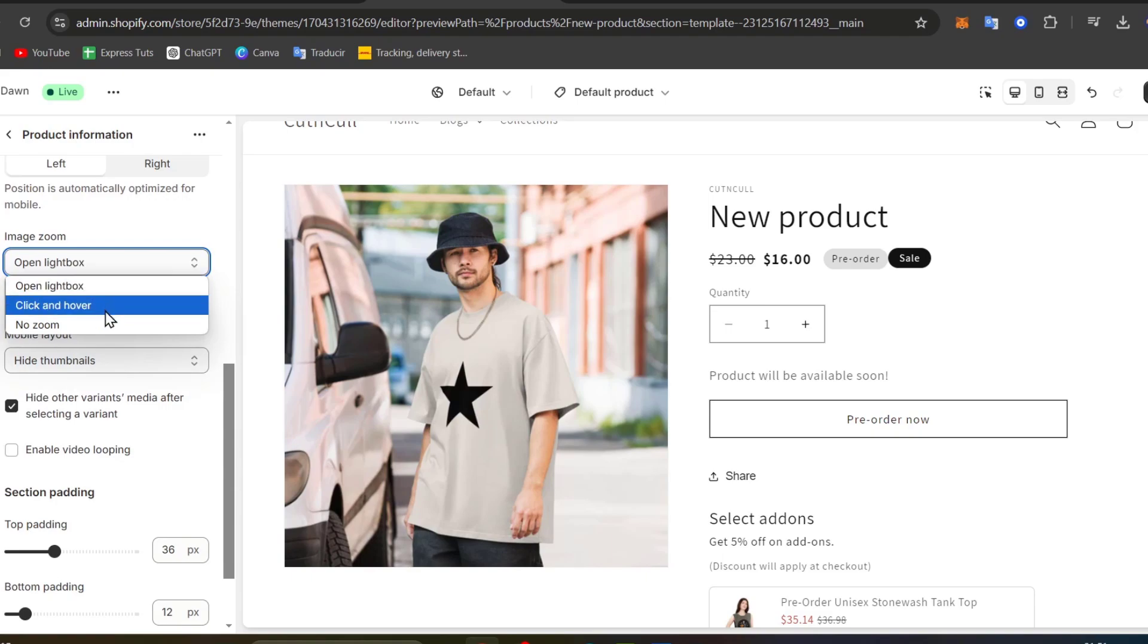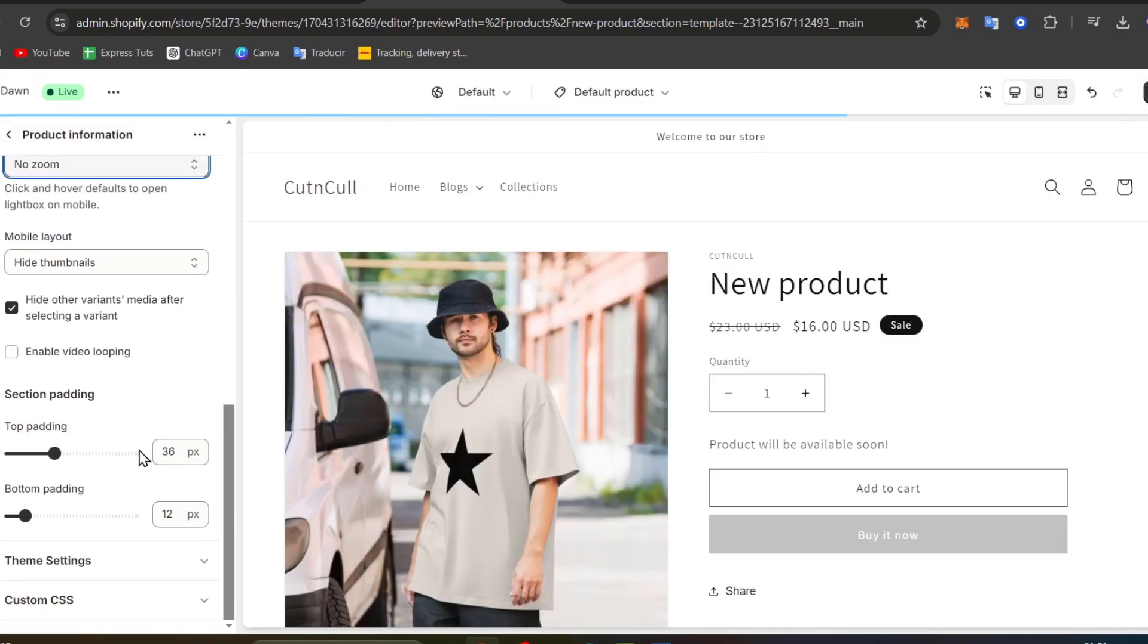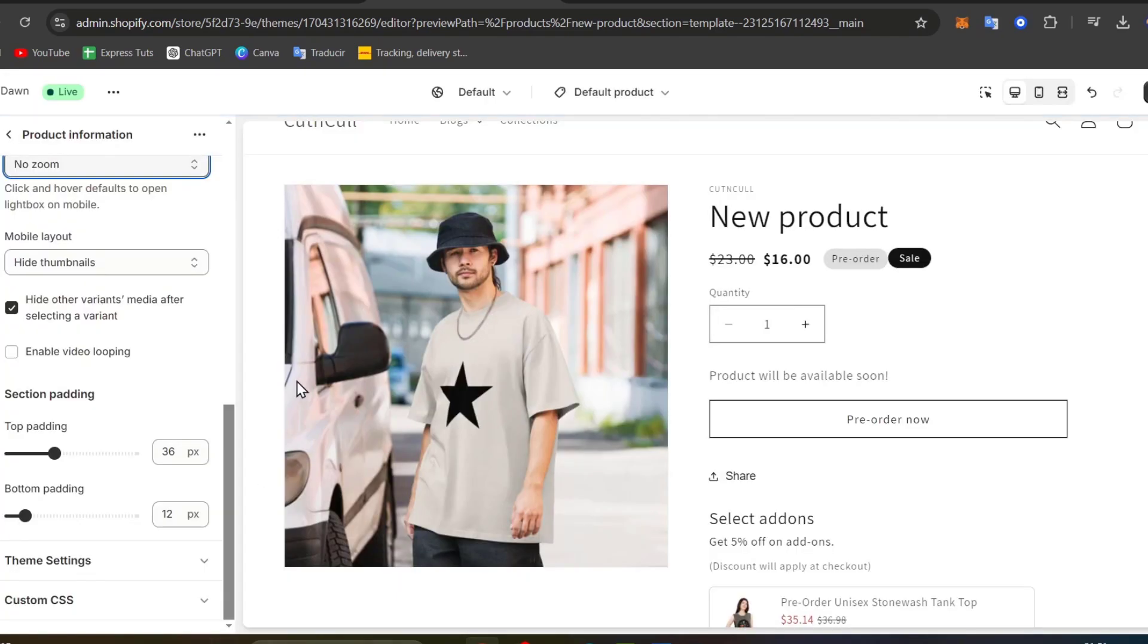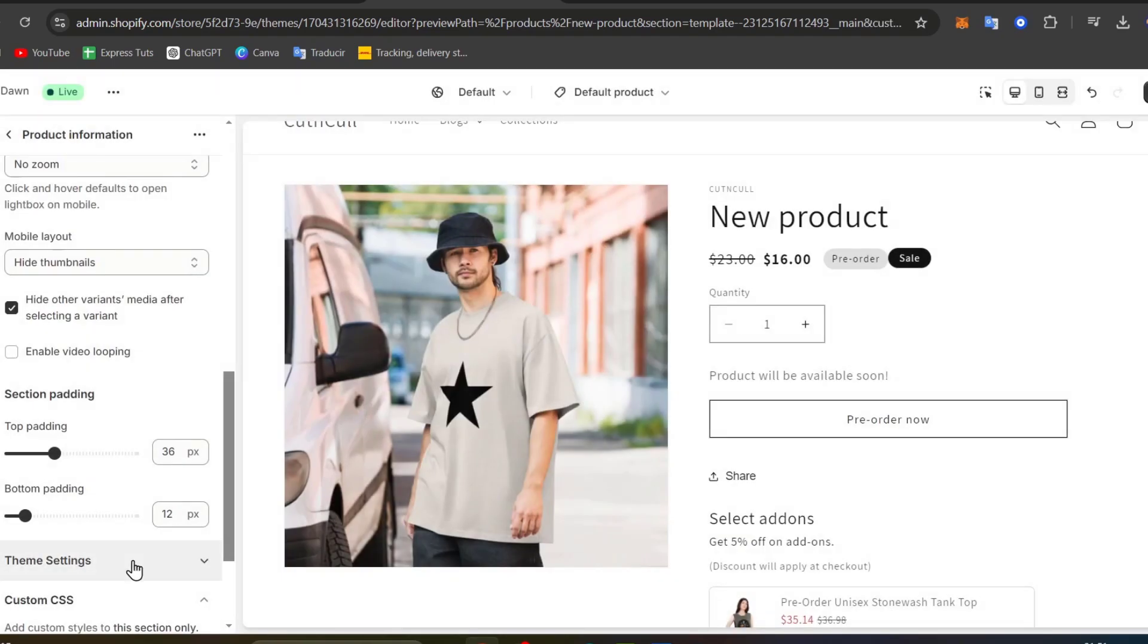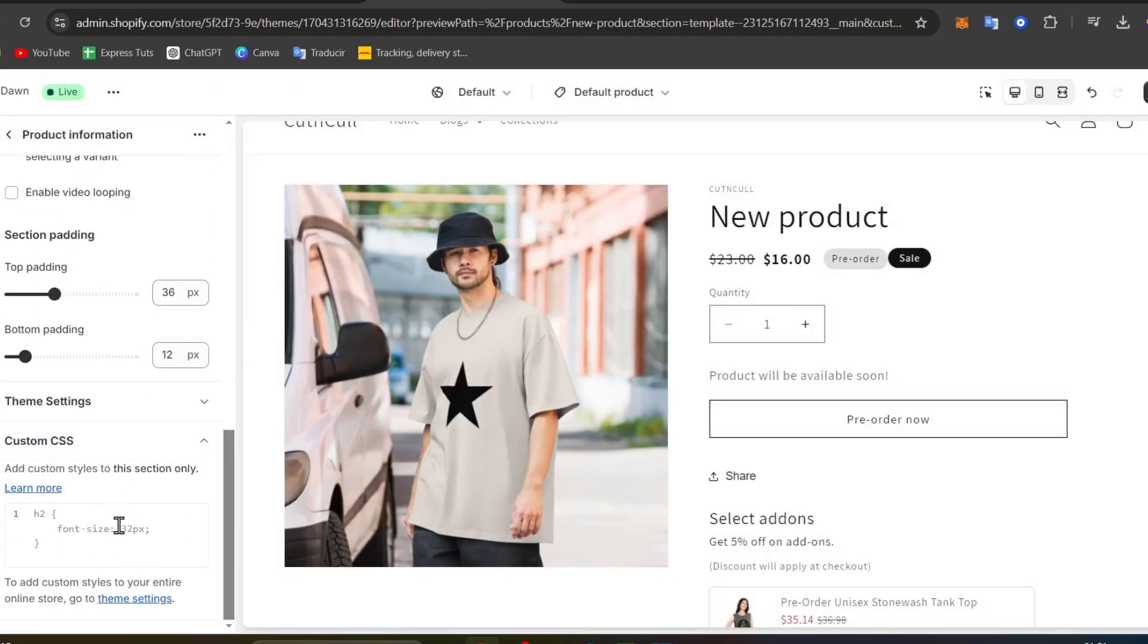Now into the image zoom let's go for no zoom, mobile layouts, hide and there we go. Now you have here the section that says custom CSS. Here what we can do is to add in a specific section to try to make this square a little bit much smaller.